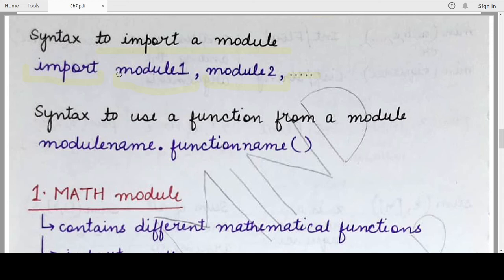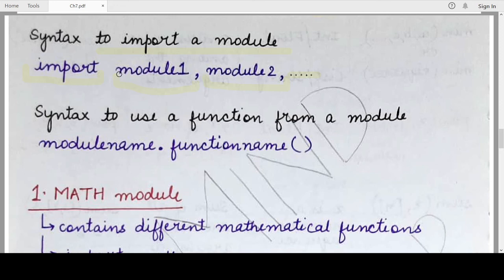This is a back-end operation the Python interpreter performs — it won't be visible to the programmer. However, since a module defined in Python can be huge, containing multiple function definitions each spanning many lines of code, we generally do not import complete modules unless necessary. Instead, we import only that particular function from the module that we want to use.